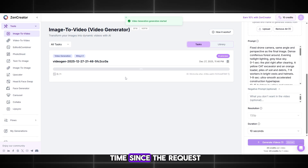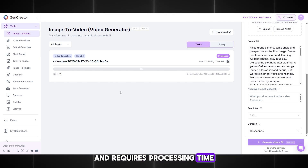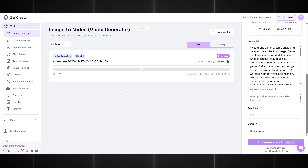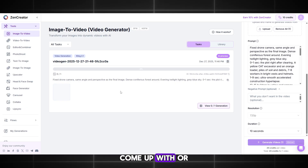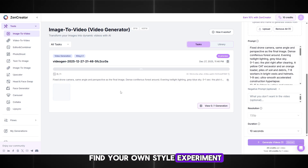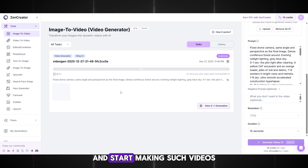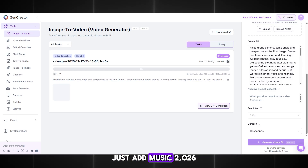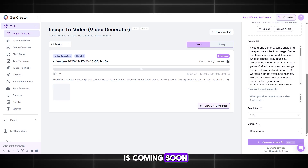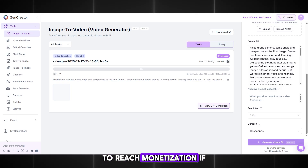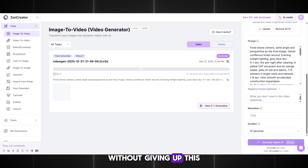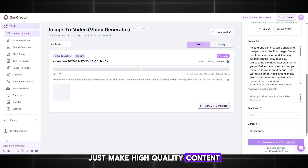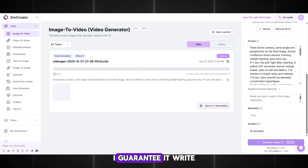This will take some time, since the request is complex and requires processing time. While my video is generating, I want to say that you don't have to limit yourself to just these houses — come up with or find your own style, experiment, create your channel right now and start making such videos. All you need is two tools and simple editing, just add music. 2026 is coming soon, and you have a chance in the new year to reach monetization if you choose one niche and consistently create content without giving up. Just make high-quality content and everything will work out, I guarantee it.